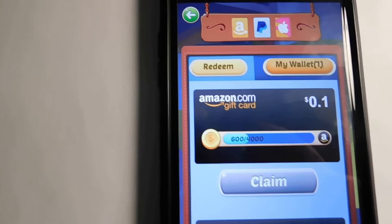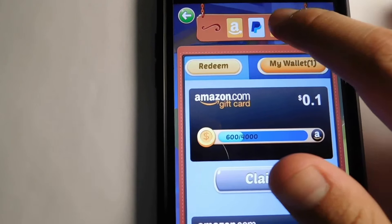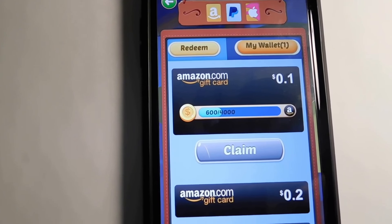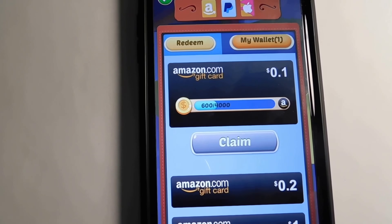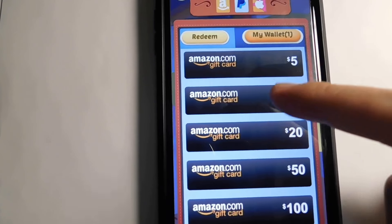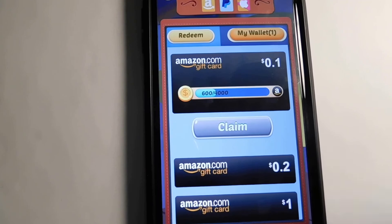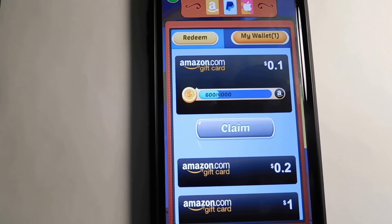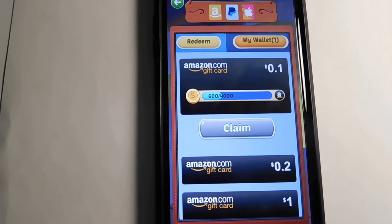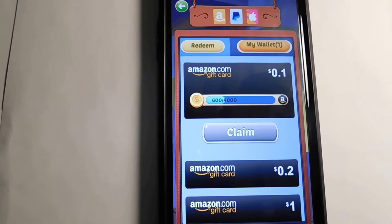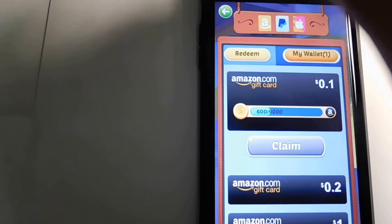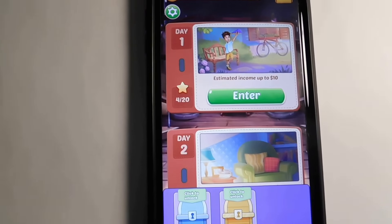They also have PayPal and iTunes, but I'm not exactly sure how to access them. My assumption is that after you unlock all the Amazon rewards, you can move on to the next type of reward — maybe PayPal would be next. When you start out you're going to be getting Amazon rewards. If you guys figure out how to get to the other ones, let me know, and if I find out I'll let you know too.